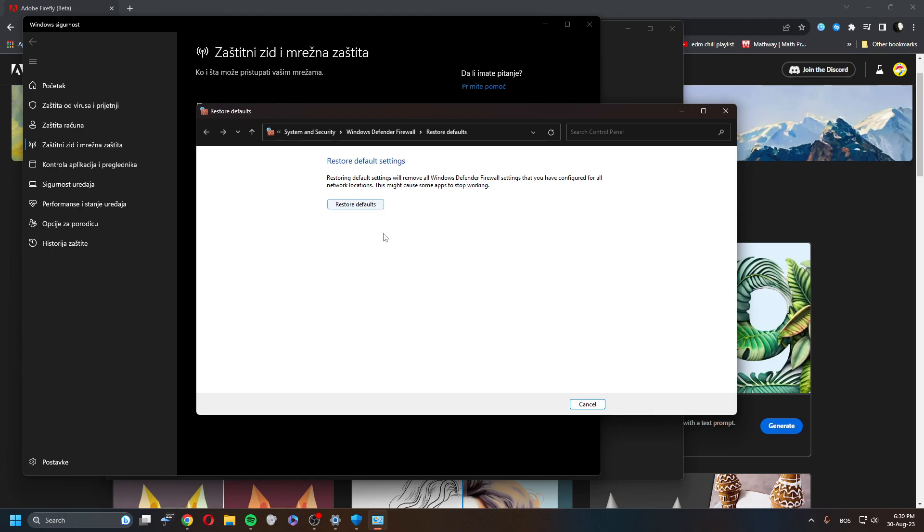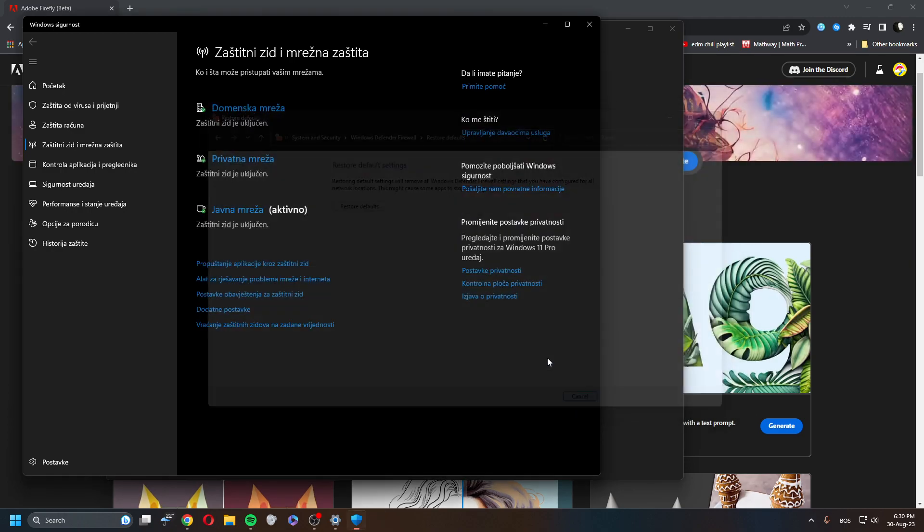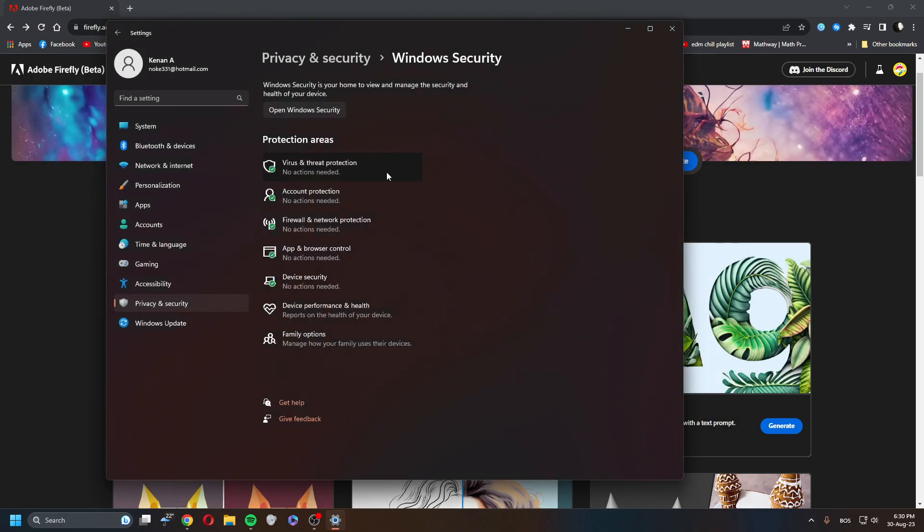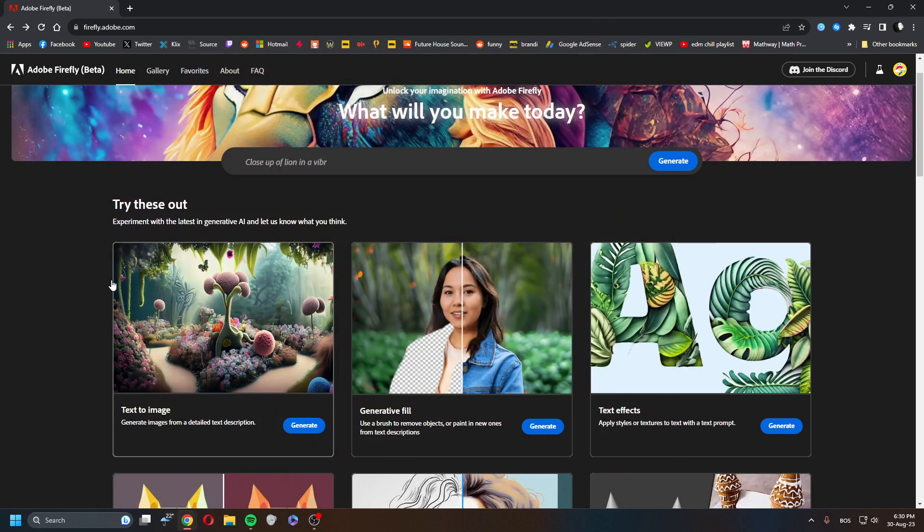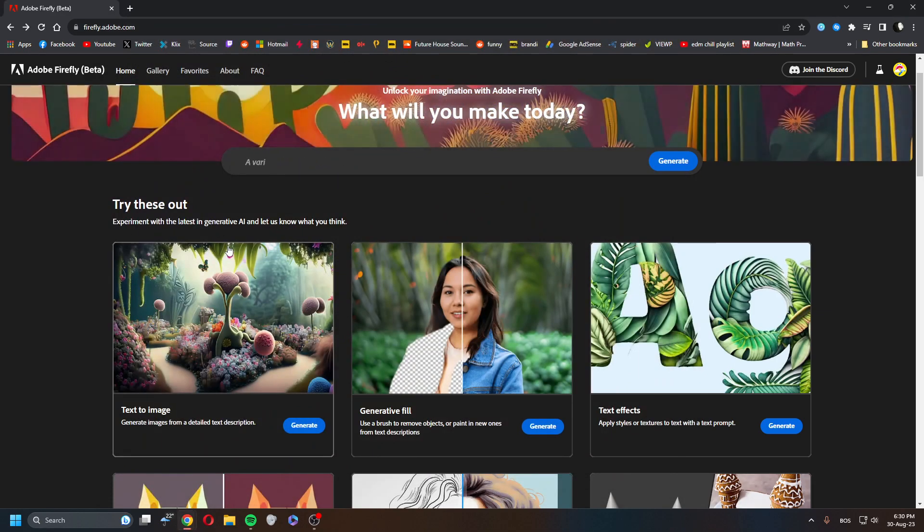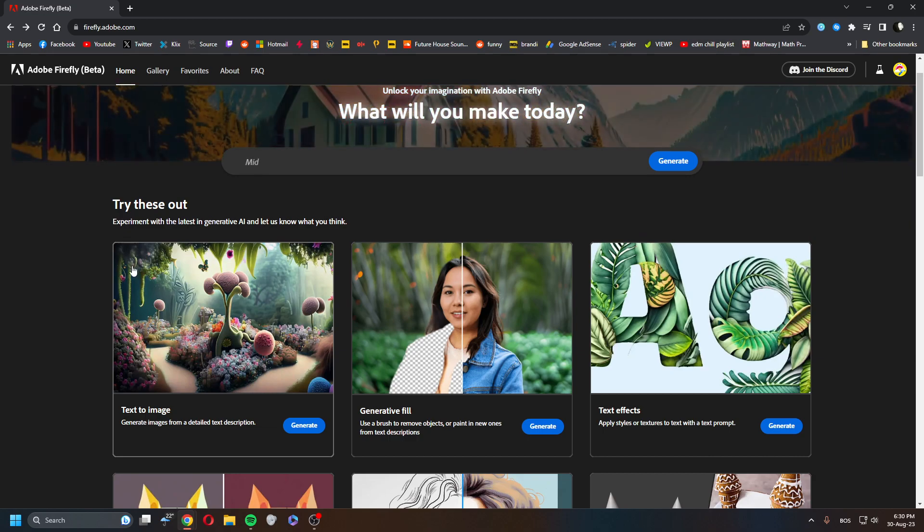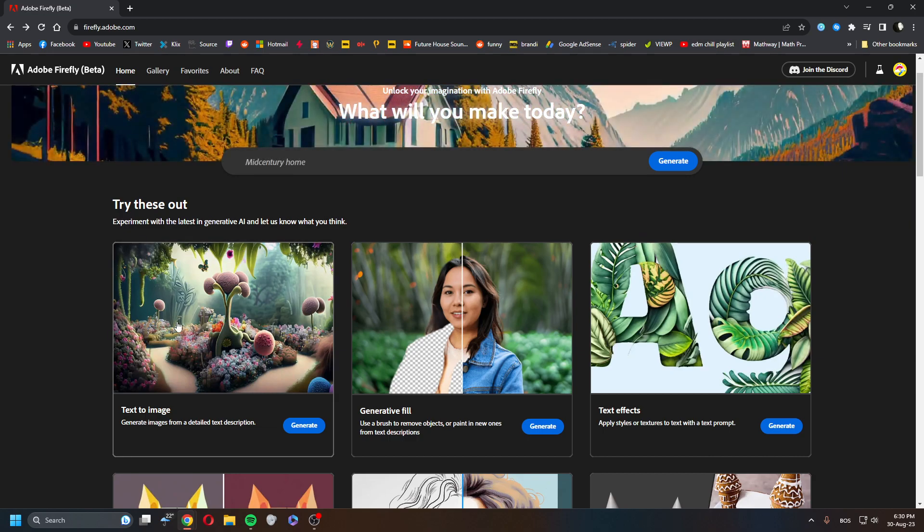Once you do this, close Chrome or whichever browser you use, restart it, and try to log in. That should be it. The permission window will pop up to allow Chrome or whichever browser you use to go through the Firewall, and it should be working then.